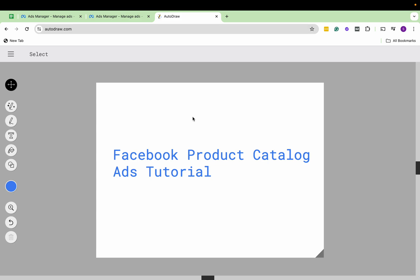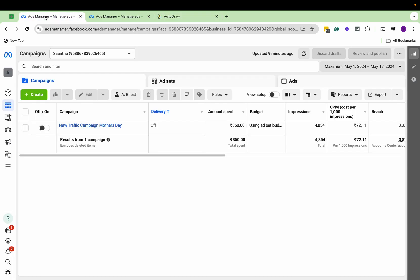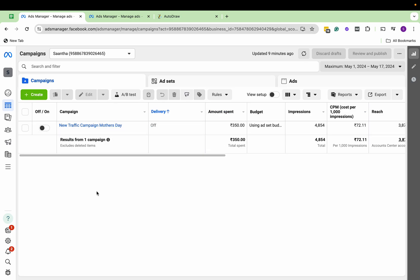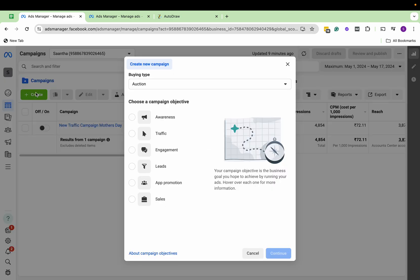Hi everyone, this is Surabhi from Digification. Today we'll see how you can set up Facebook product catalog ads. Let's go to Ads Manager, go to Create.